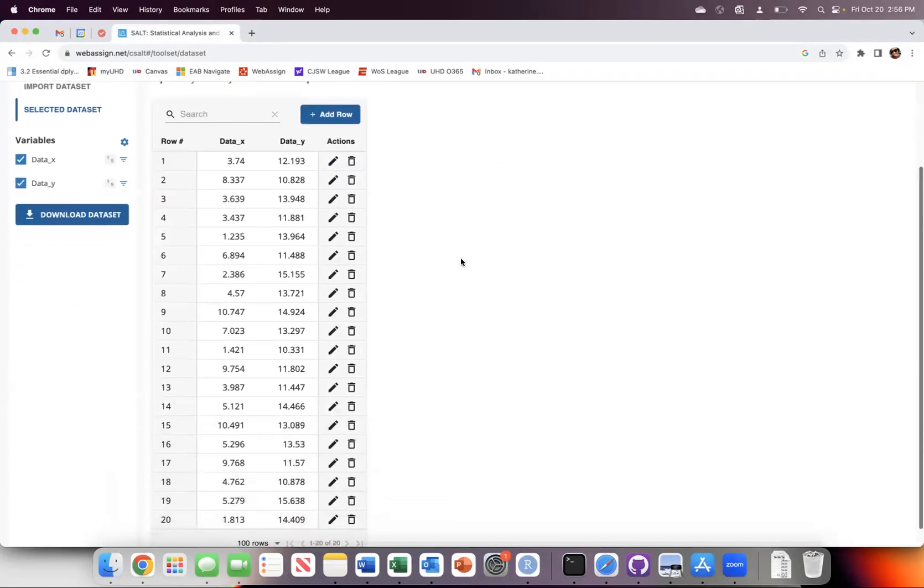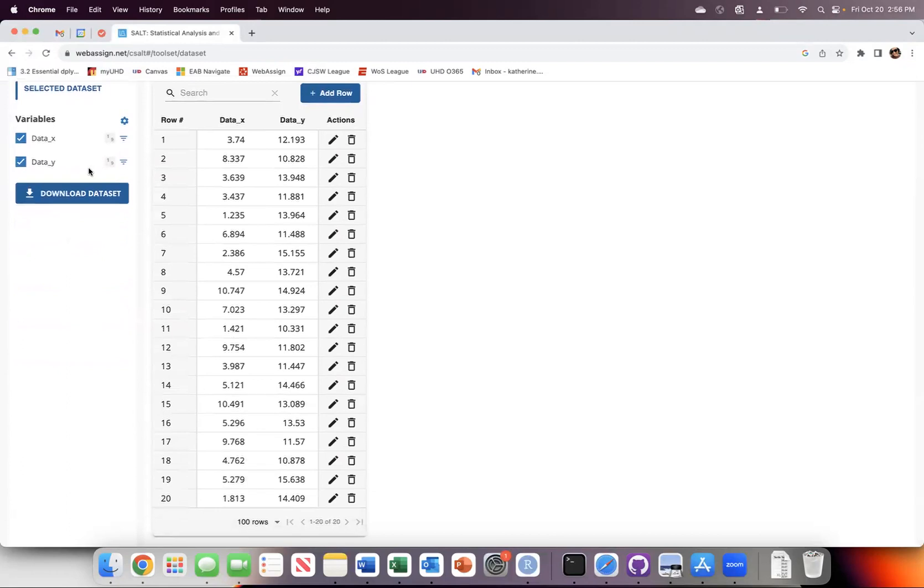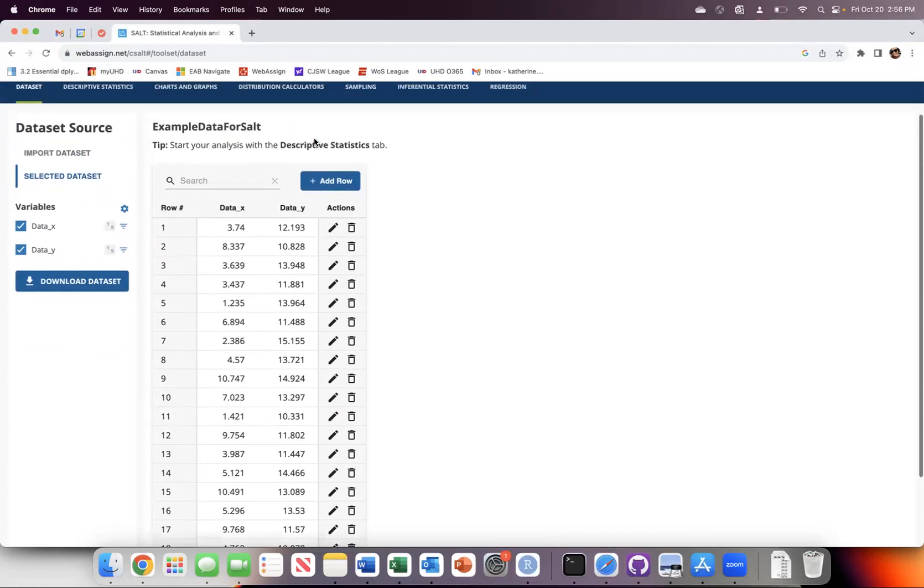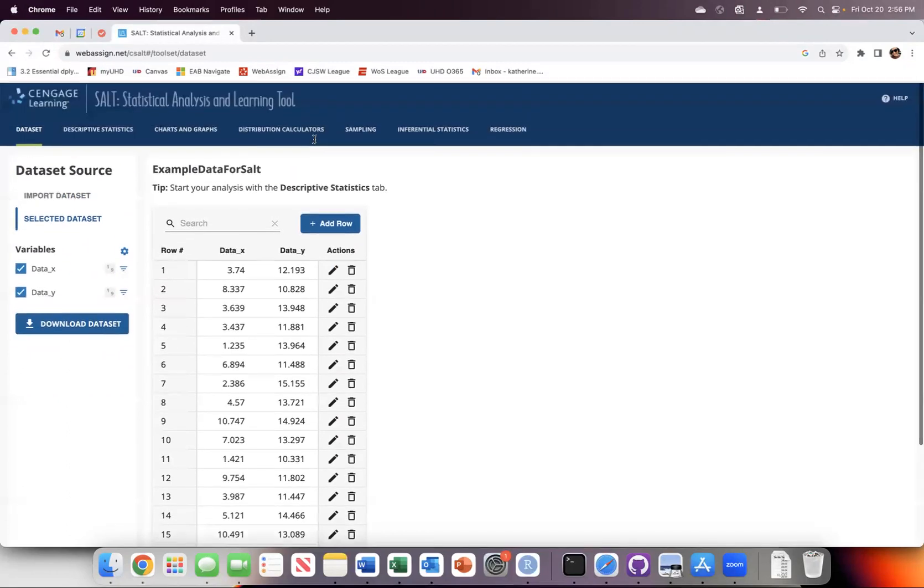So now you can see that my 20 rows of data with each piece of data in there are in SALT.